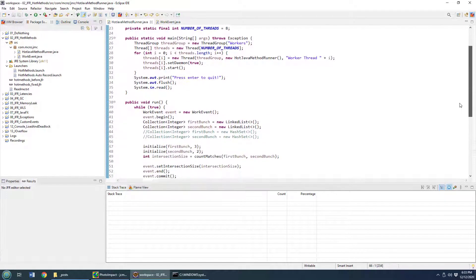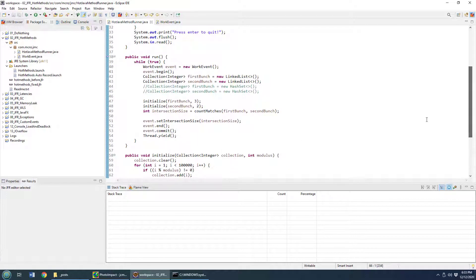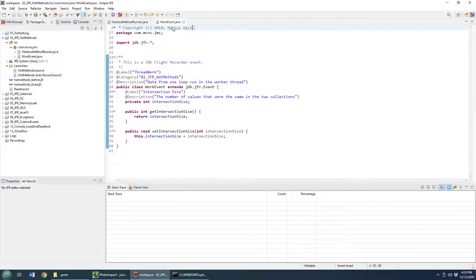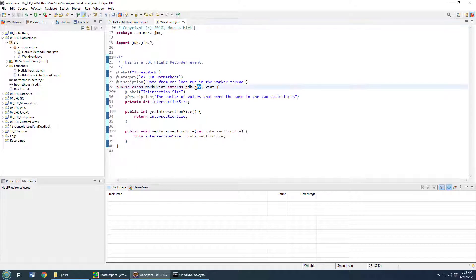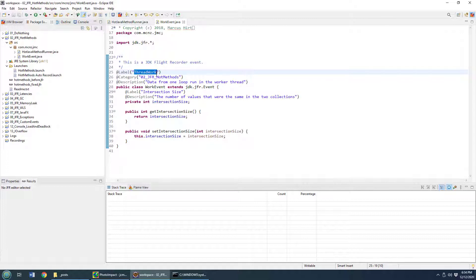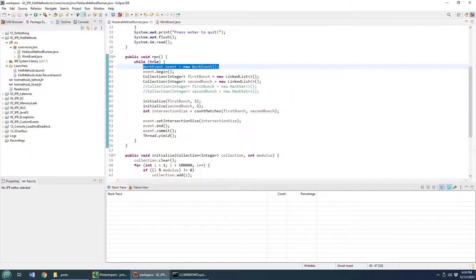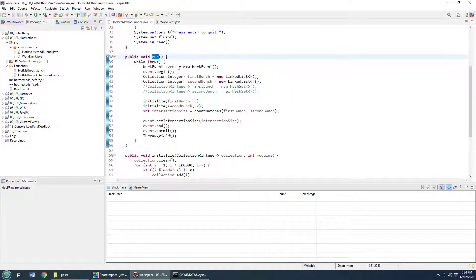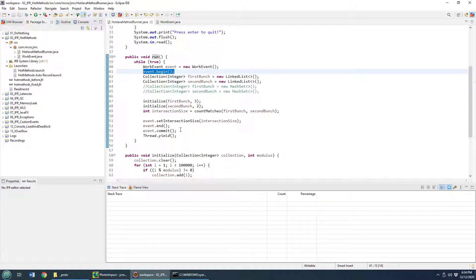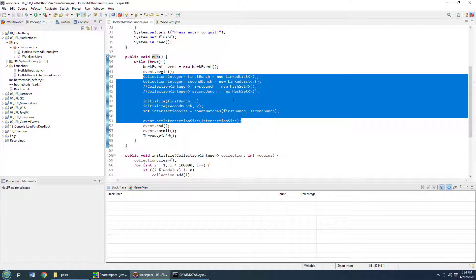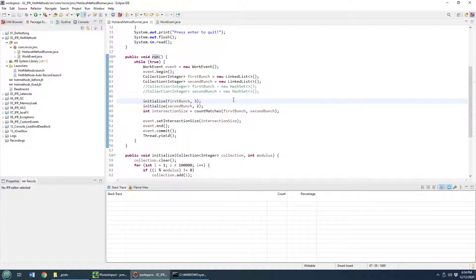And I'm going to run this with Flight Recorder and take a look at how the CPU and memory behaves. Now, one thing I do want to point out, this kicks off eight threads in my example. And every time a thread kicks off, I create a new work event. This is from the Java Flight Recorder JDK API. I create a new worker called Threadwork. I started at the beginning of the run method, so you see event.begin. I terminate it at the end. And this will help me keep track of how long it takes to actually run all of these methods.